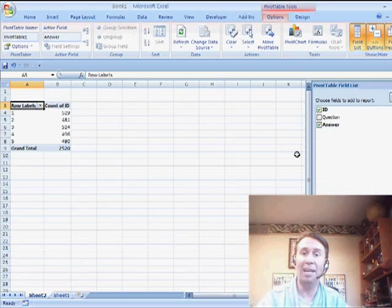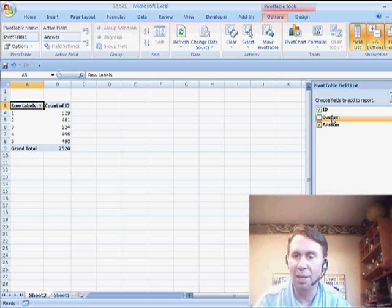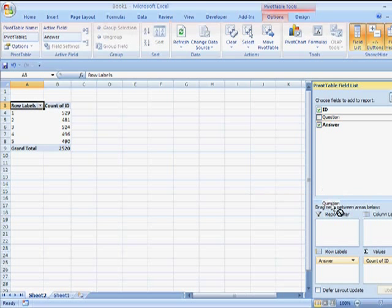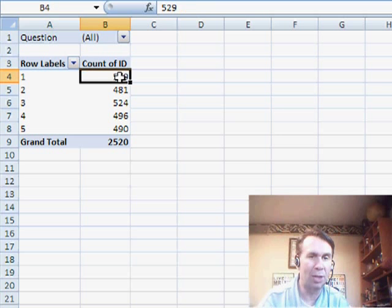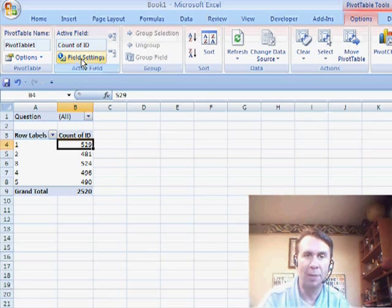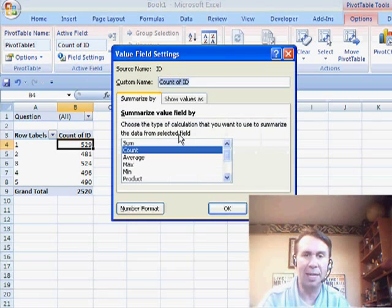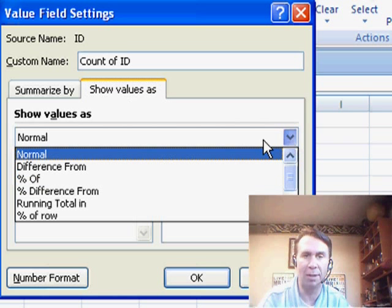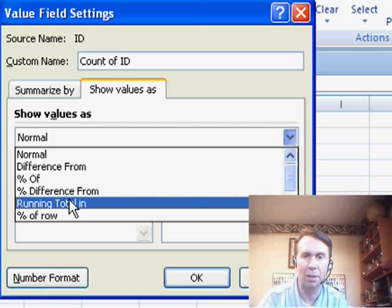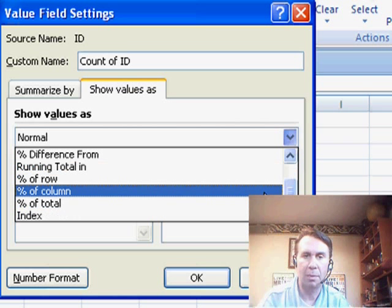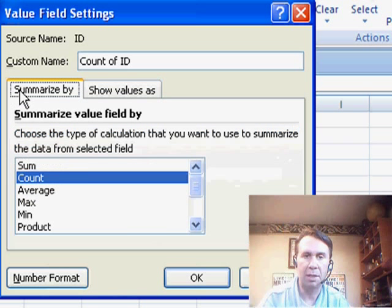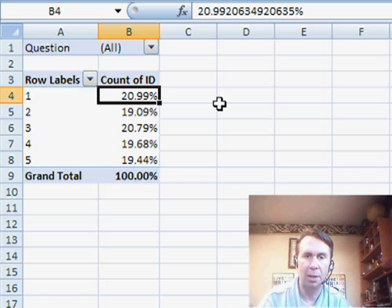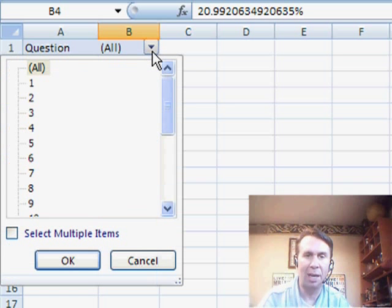And then I'm going to take the question and move that up to the report filter. All right. Now, a couple things we might want to do here. I'm going to change how count of ID is shown. I'll go to field settings and say I want to show this as a percentage of the total. Summarize by count, percentage of the total. And so it looks pretty evenly distributed there.